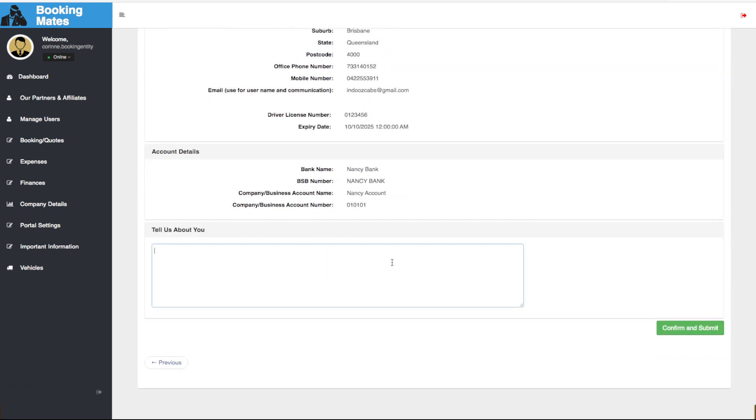At the bottom, we tell a little bit about Nancy our travel agent, and then we click confirm and submit.